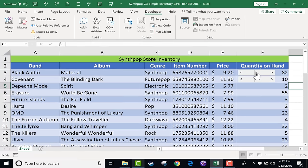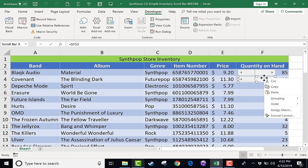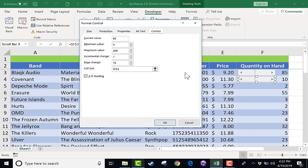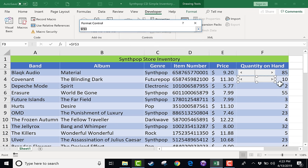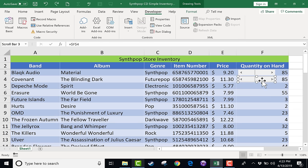But remember I connected this scroll bar to this particular cell, cell F3. So this new copy of it is also going to affect cell F3. And so I need to right click, go down to format control, and tell this second scroll bar that it's supposed to affect F4. So now let's test it.